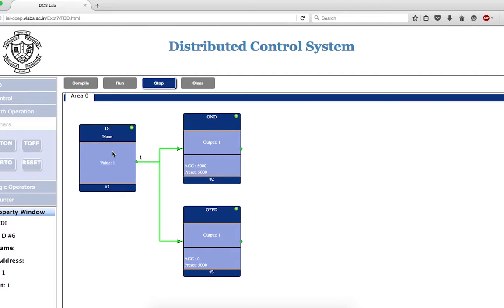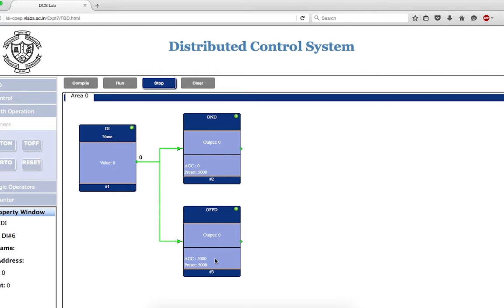Keep in mind that the accumulator of this timer should get reset. Let me go to DI, right-click, and toggle. Just look — this has become zero and this has started counting. Whenever the input is on, the accumulator of the on-delay timer resets to zero, while the off-delay timer has started and gives you the output.